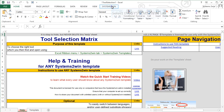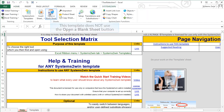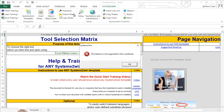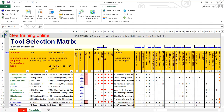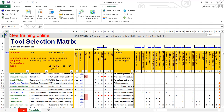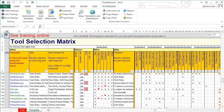Unlike most Systems2win Excel templates, you won't use the button to open a blank sheet. If you do click that button, a dialog will come up telling you that you don't need to. For this particular tool, you can simply open the template tab, which opens a sheet that has one row for each of your 150-plus Systems2win templates.